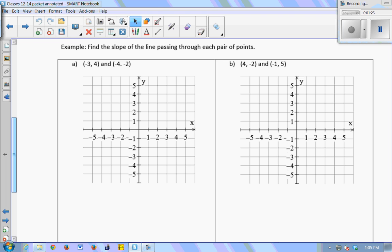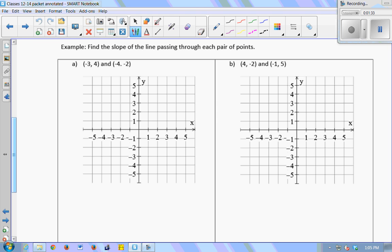Quick example — let's find the slope of the line passing through each of these points. Sometimes it helps to plot them. If I plot (-3, 4) and (-4, -2) and connect those two points, I can create a little triangle and use it to measure the rise and the run between those two points. To get from one point to the other, what is my run equal to? Right 1, because I go right 1.